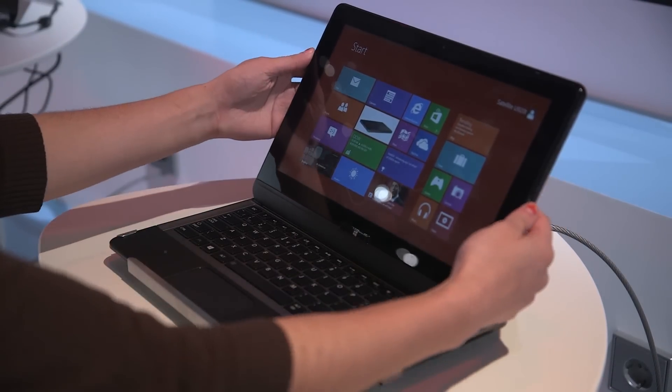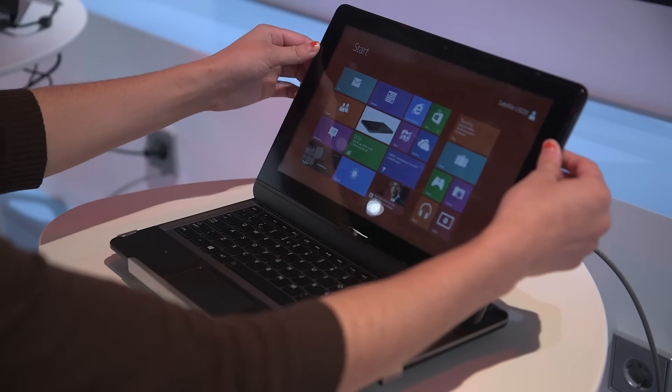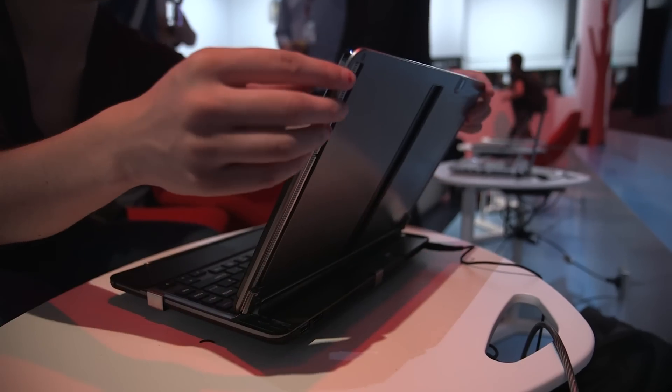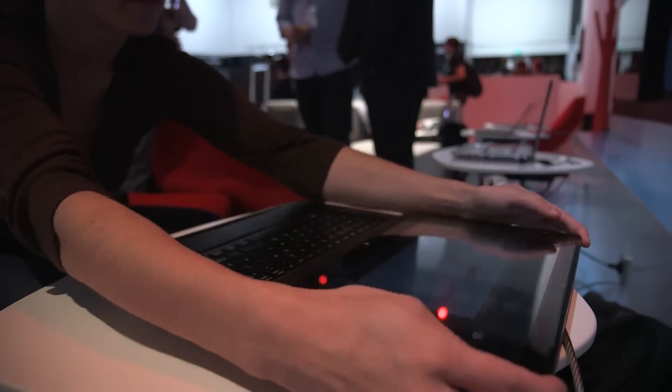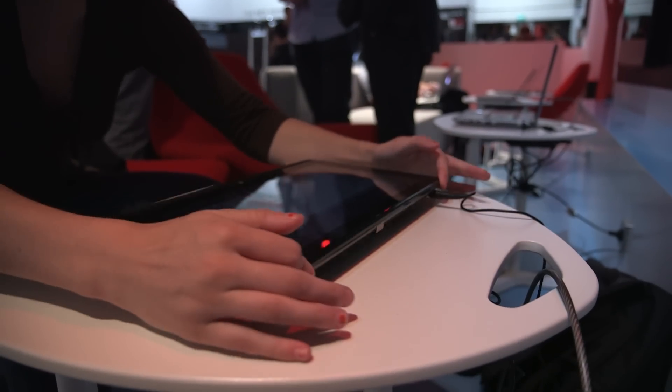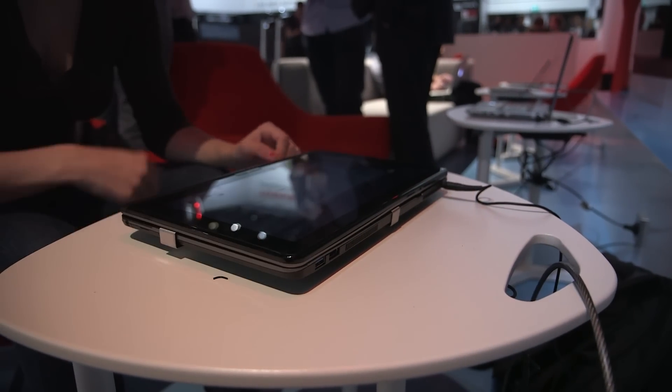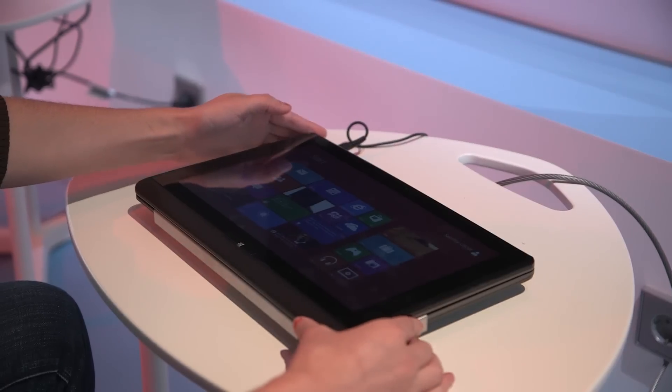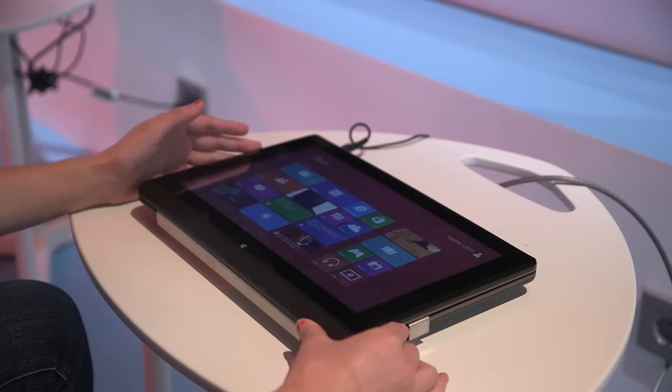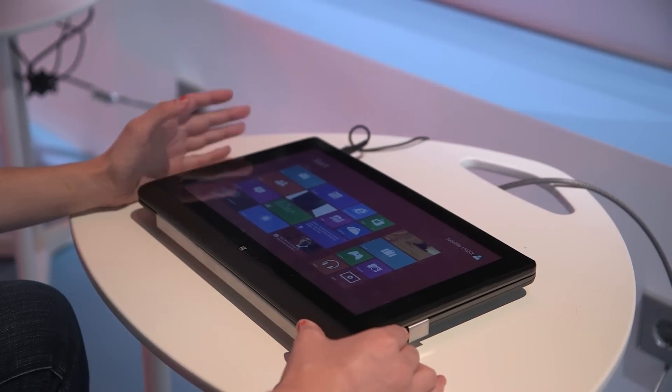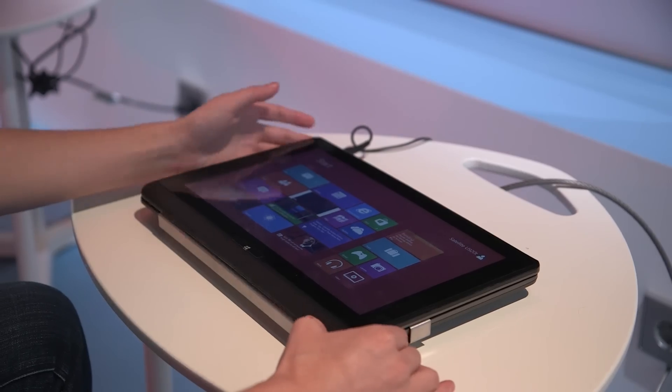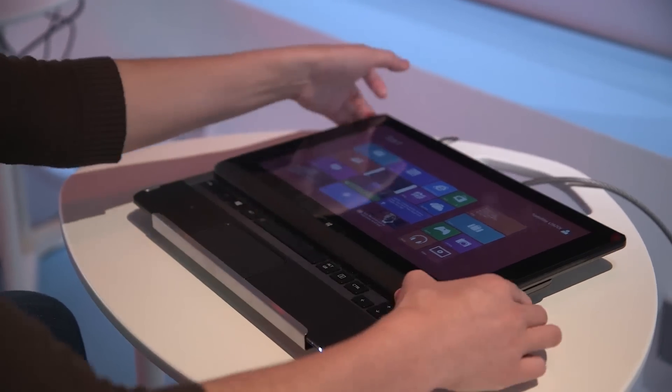So it's got a back hinge here and it transforms by folding it back and then sliding it in. It's a little rough and it feels like the other ones we've tried, and it's really big as a tablet.